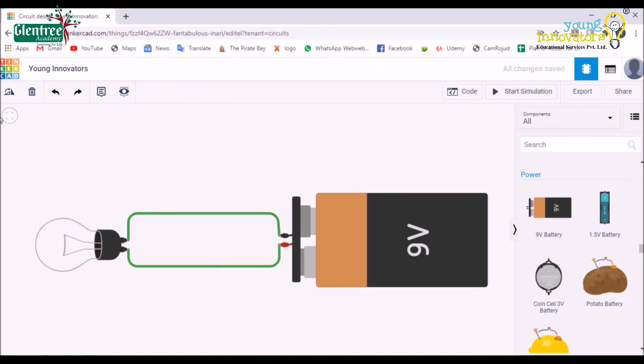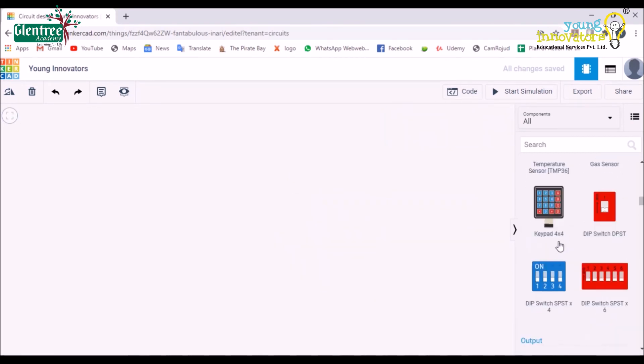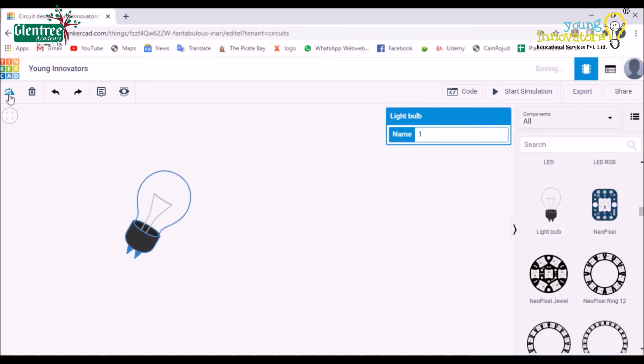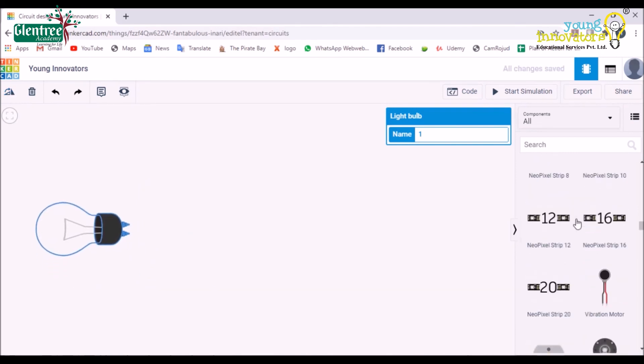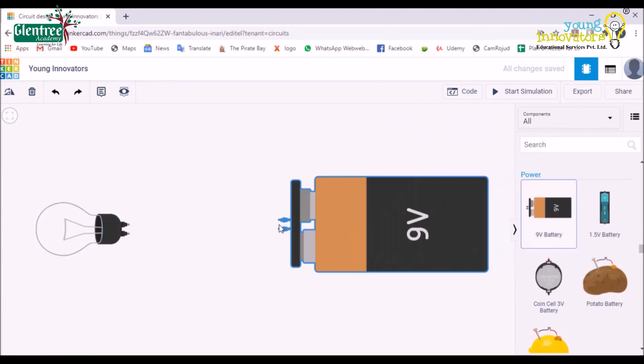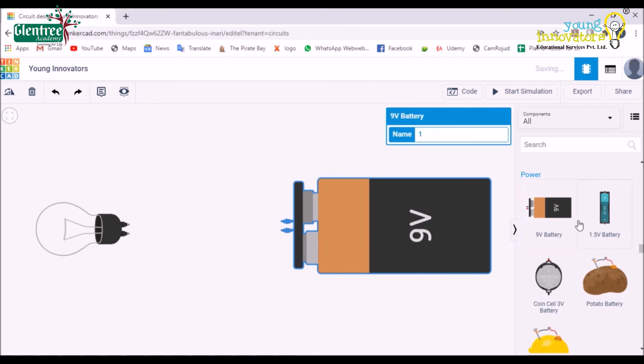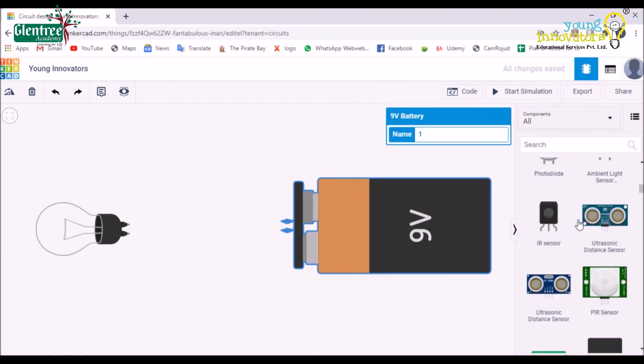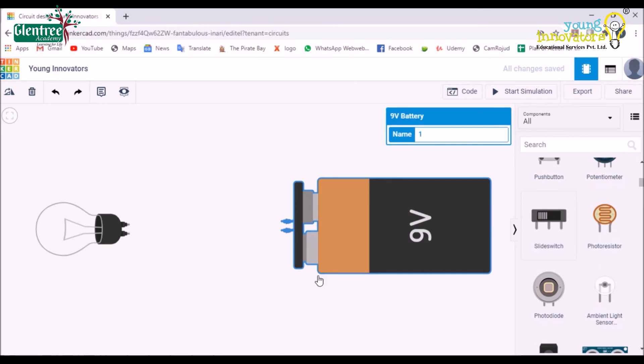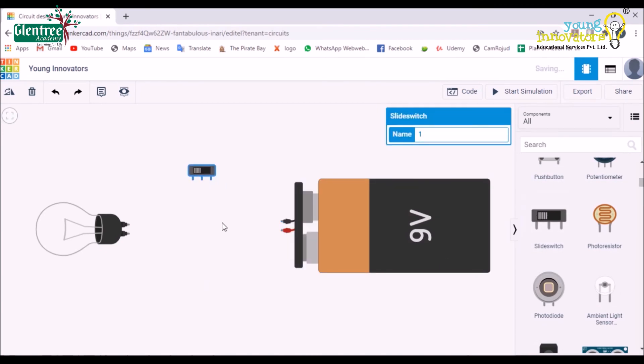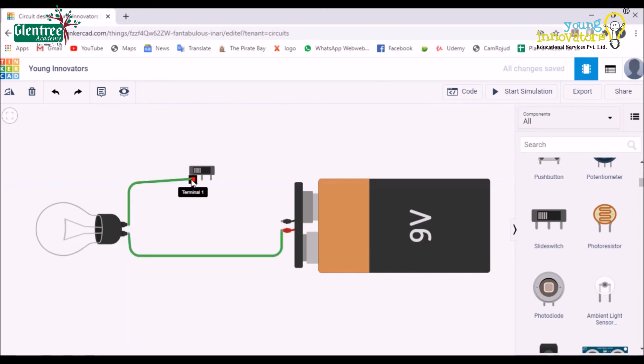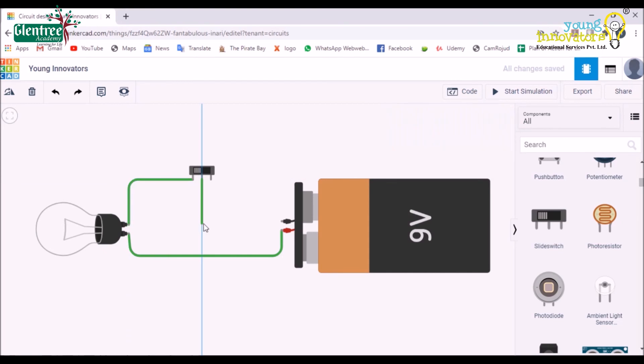Similarly, let's create another circuit by adding a switch. You can choose any switch from the components and place it on the worksheet. Here, I am choosing a slide switch from the components and place it on the worksheet. Complete the circuit by connecting first the battery to the bulb, the bulb to the slide switch, and then the slide switch to the battery.